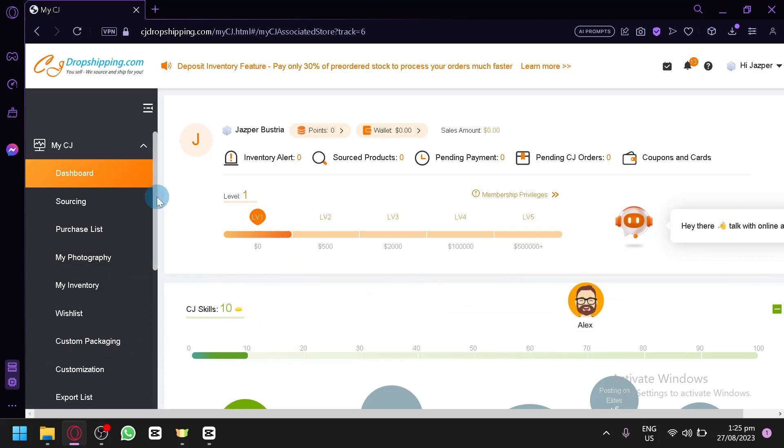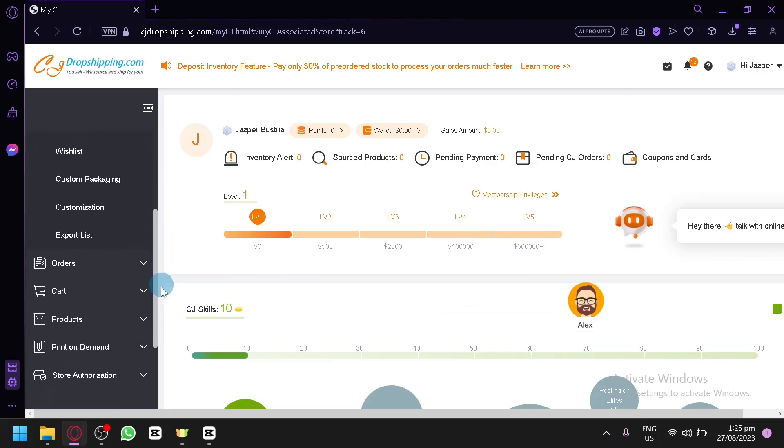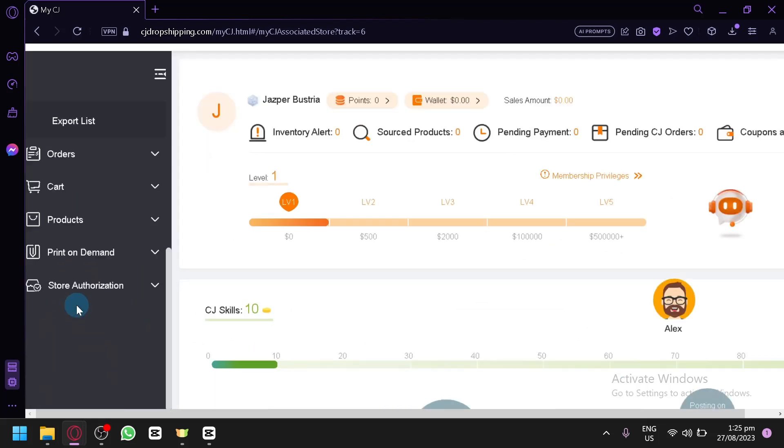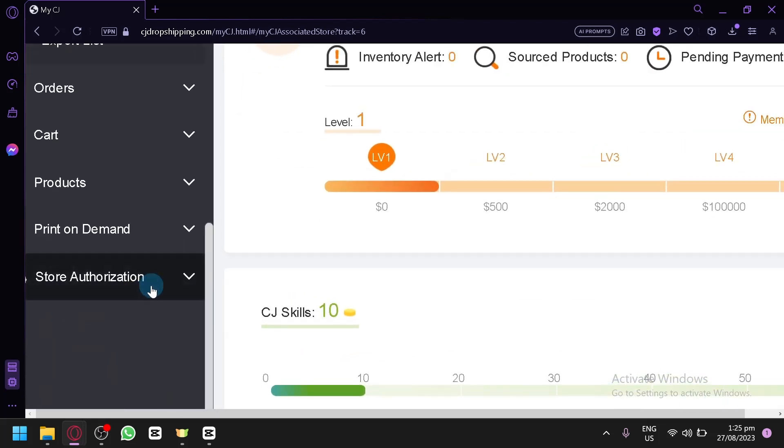Over here on the left side, you're going to scroll down, click on store authorization over here.